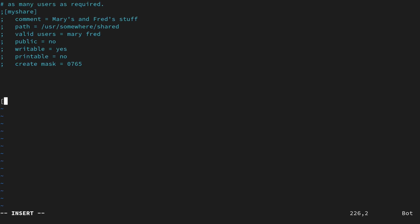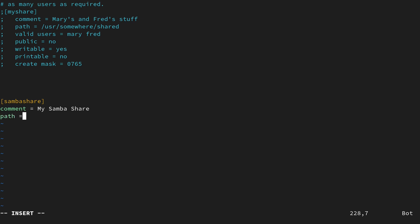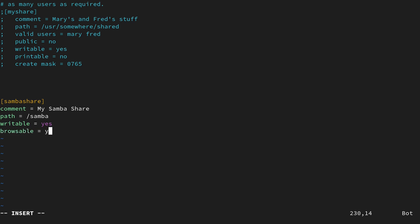Let's type the square bracket and define the name of our share. I'll call it [sambashare] and close the square brackets. On the next line I'll insert a comment: comment = My Samba Share — this is optional but recommended if you have several shares. Then I'll add the path: path = /samba, which I'll create later. Next: writable = yes, and then browsable = yes.